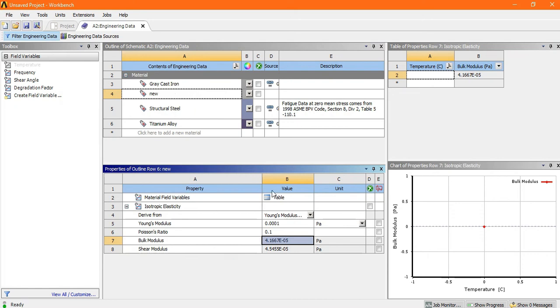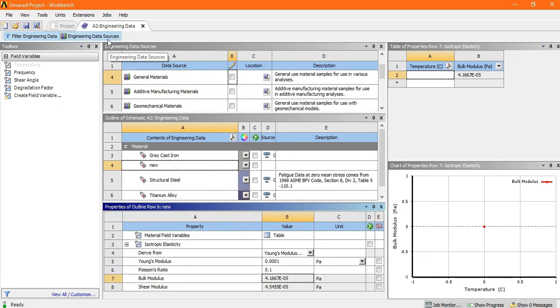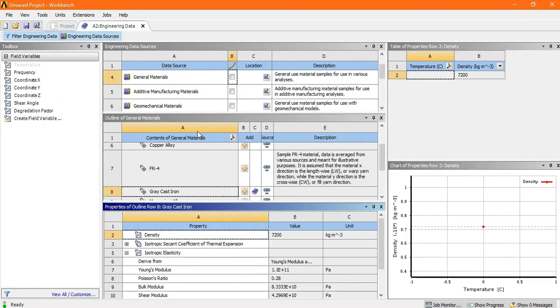So from this you can add a new material or you can add your own material. You can build your own material by doing this process. So just go to the engineering data source.